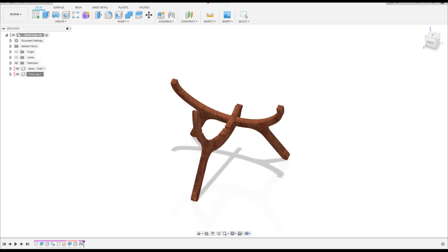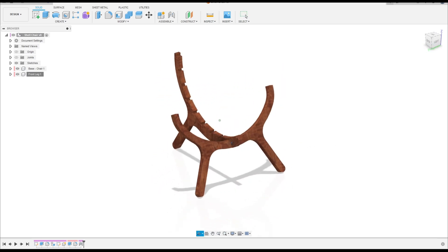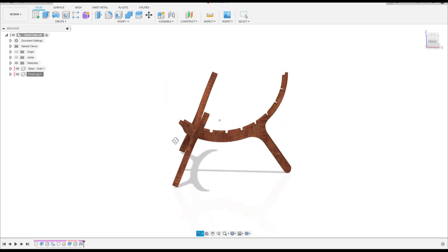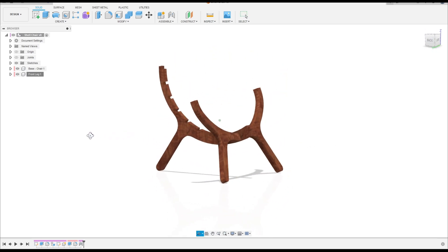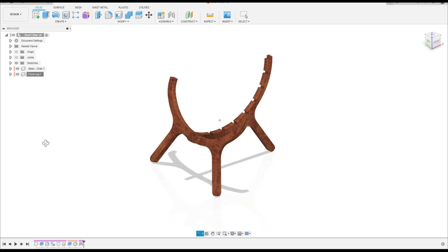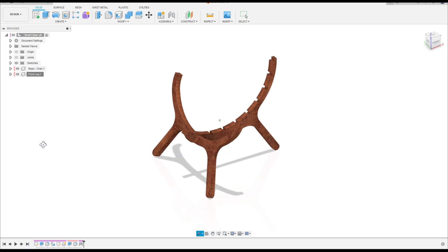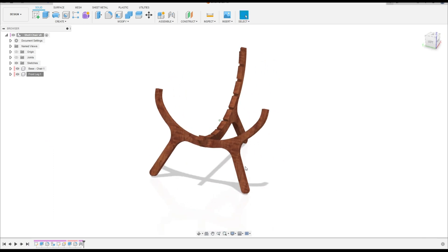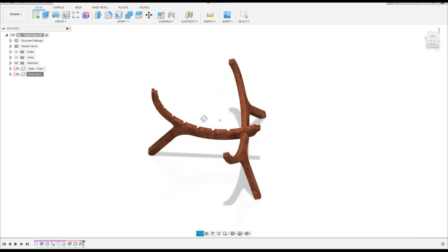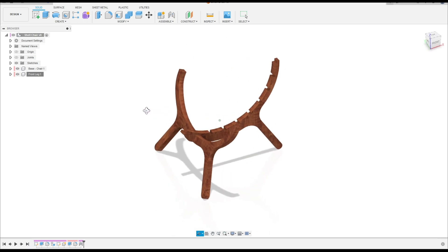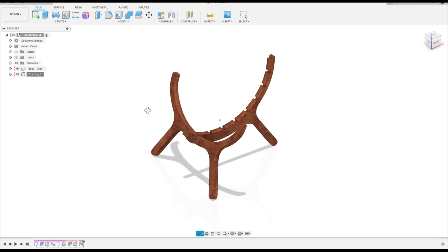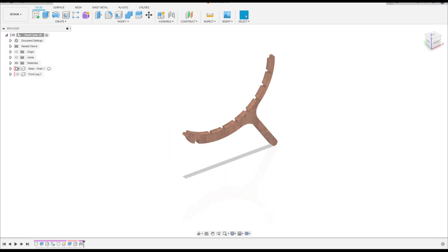Hello guys, welcome back to Fusion 360 tutorial. In this video we will make the back of the chair. Open your Fusion, let's go. First let me hide the front leg.